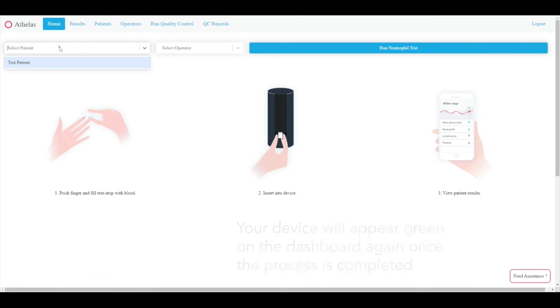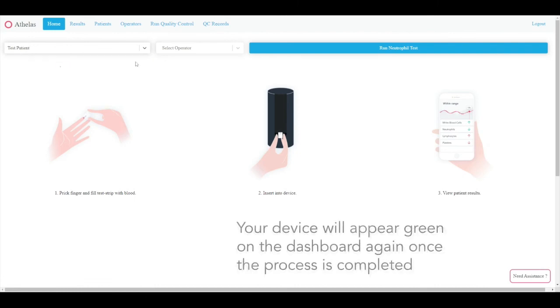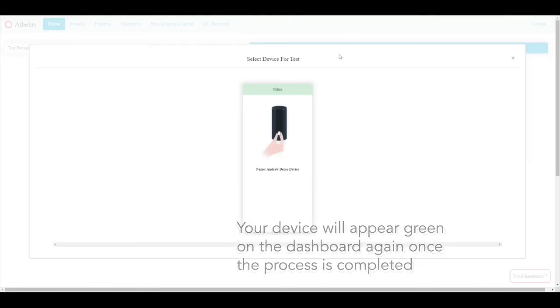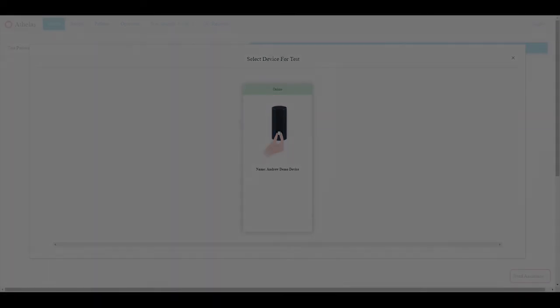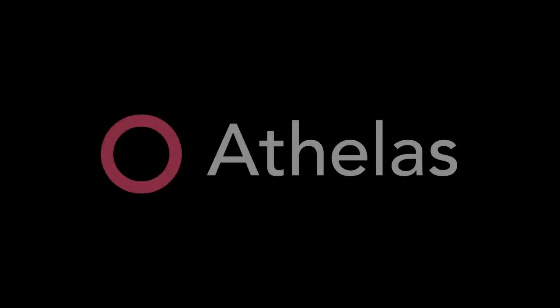Your device will appear green on the dashboard again when the process is complete.